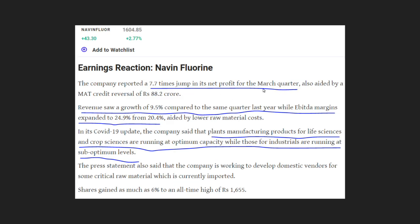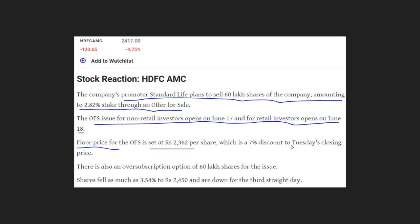According to Avinflora, they have reported a 7.8% increase in net profit, and the revenue from the US segment is growing. Regarding HDFC AMC, they have an offer for sale open for non-retail investors, with a floor price of ₹2,330.